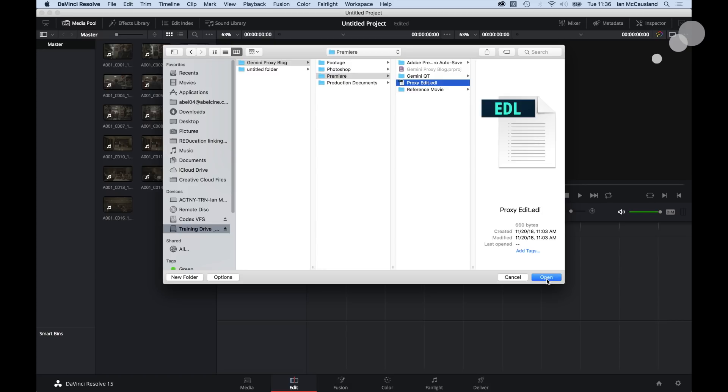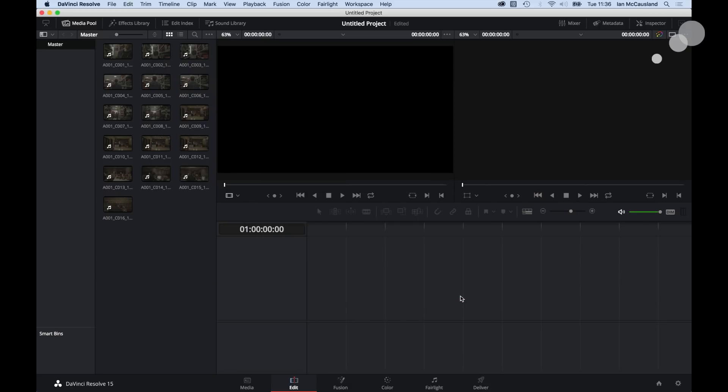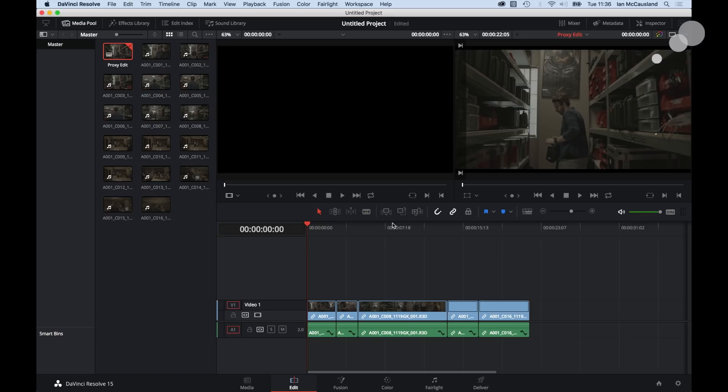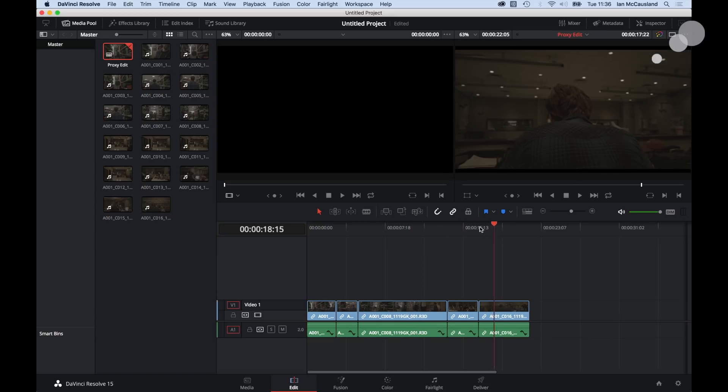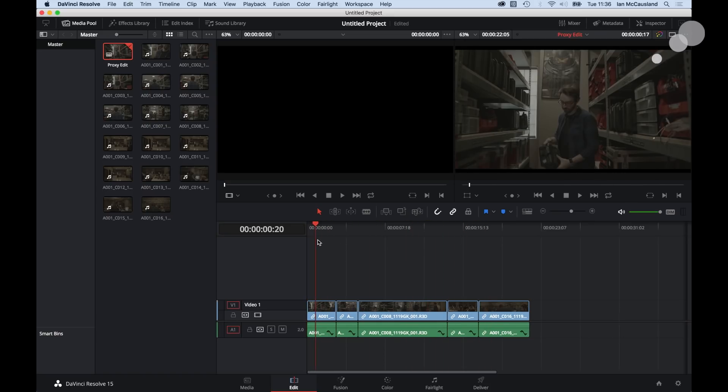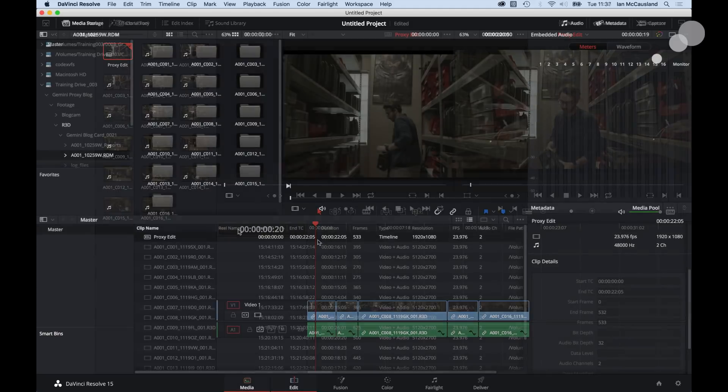I'm going to go into my Premiere folder and there's the proxy edit EDL that we generated in Premiere. I'm going to select Open, and now I have an assembly of the R3D files based on the Premiere edit. However, I need to bring a reference movie in so that we can make sure it is frame accurate. Let me go over and pull that in.